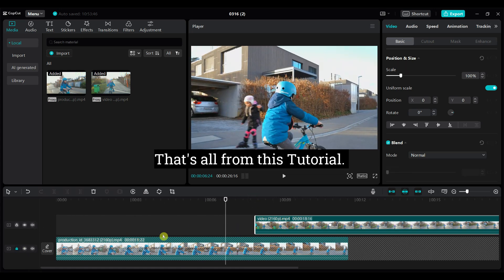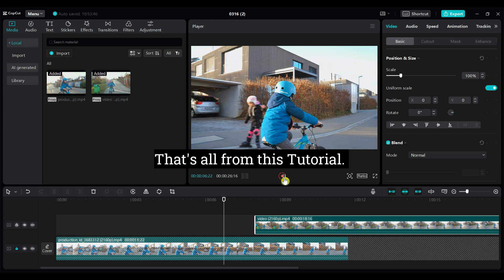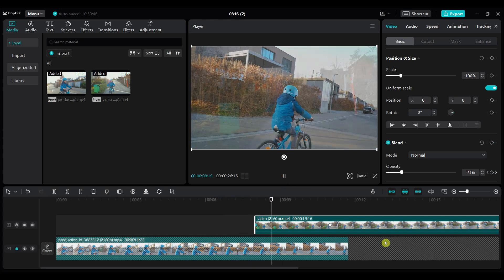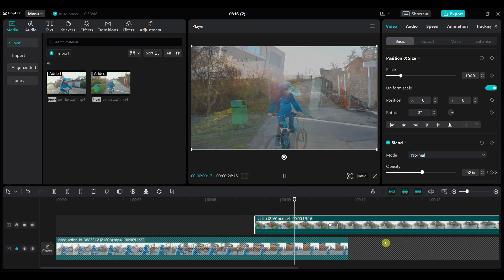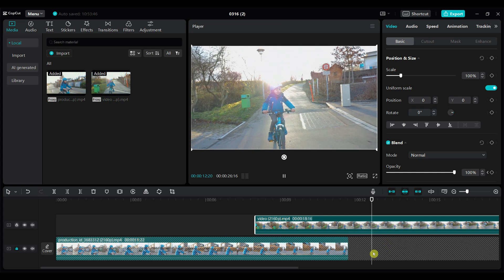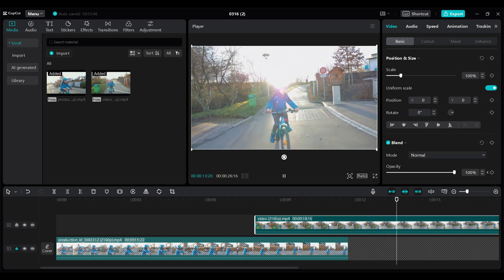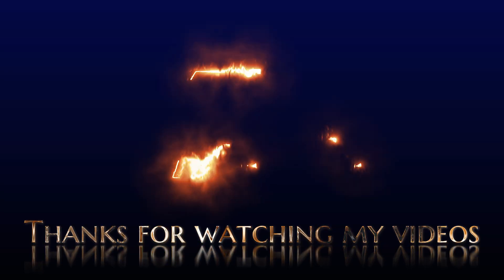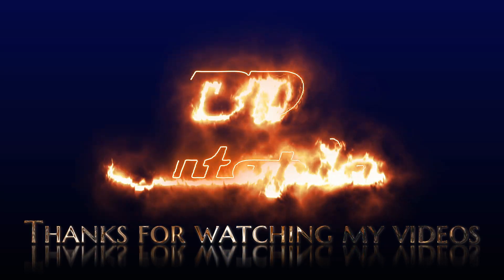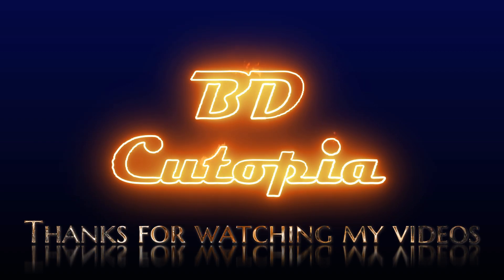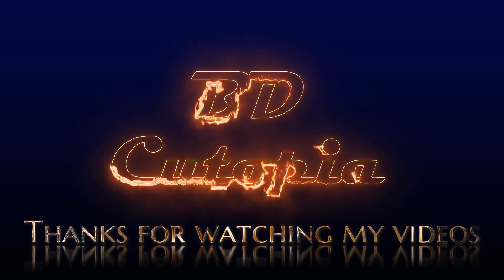That's all from this tutorial. Thank you for watching this video. If you like this video, please hit the like button, share it with your friends, and subscribe for more amazing tutorials.